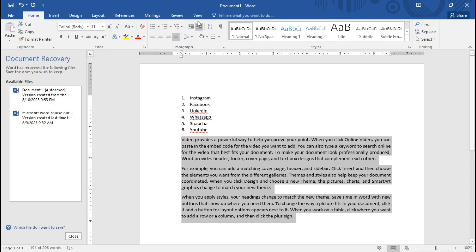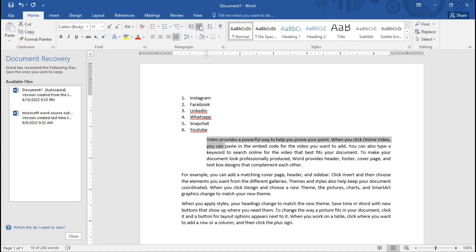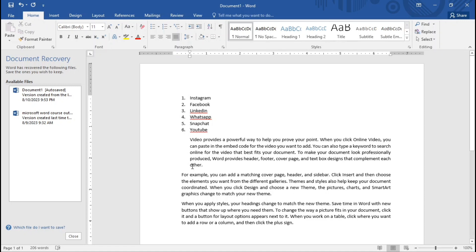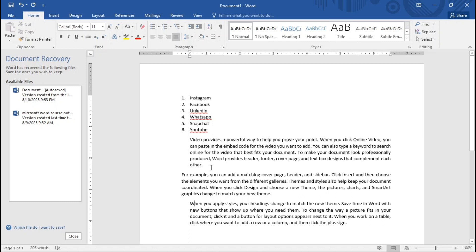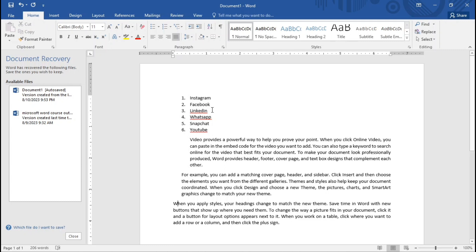Now let's talk about indents. This is the decrease indent and this is the increase indent. If I want to indent a paragraph, I place my cursor there and click increase indent — the text moves in. The decrease indent takes it back. This is how the increase and decrease indent work.